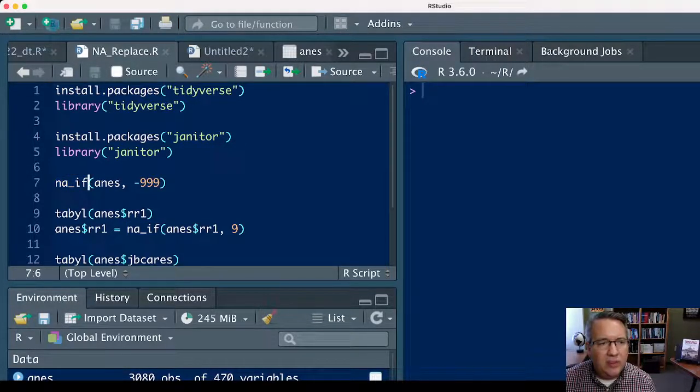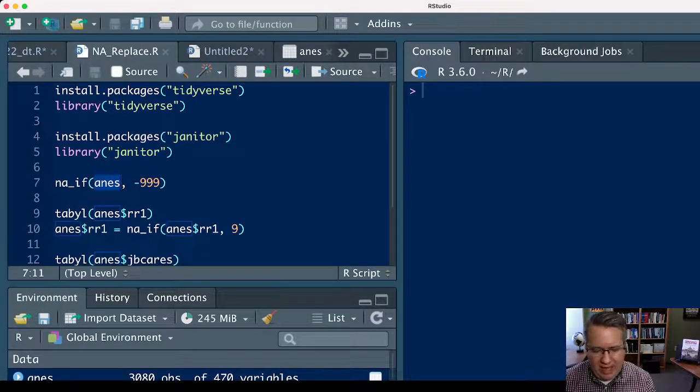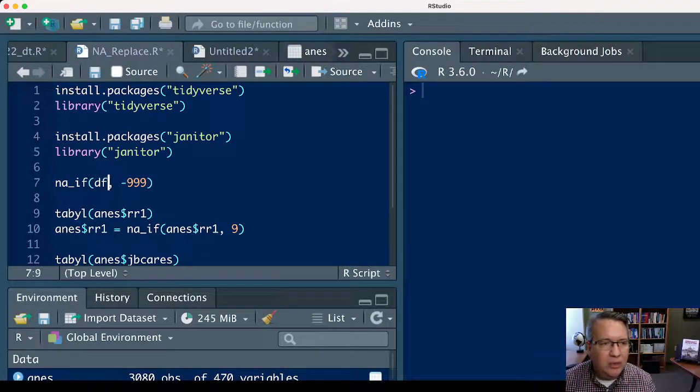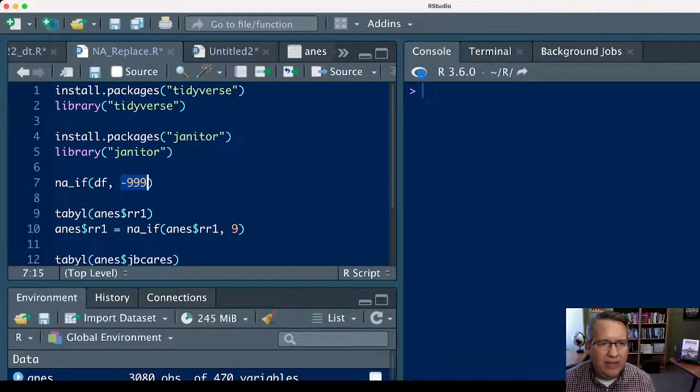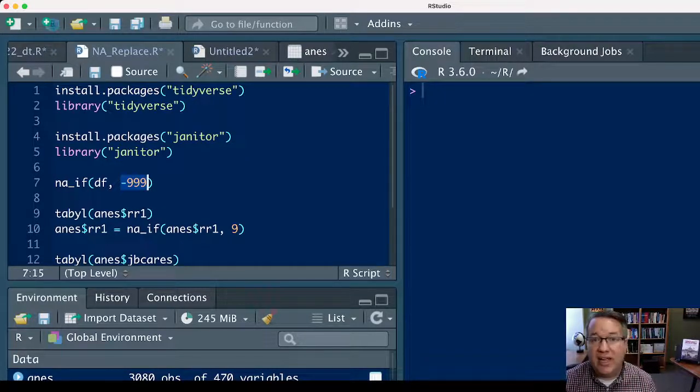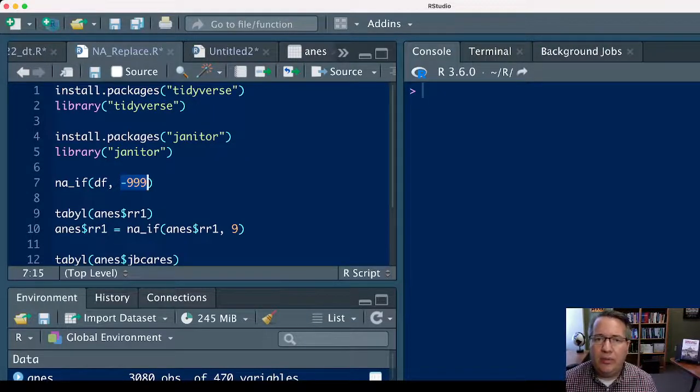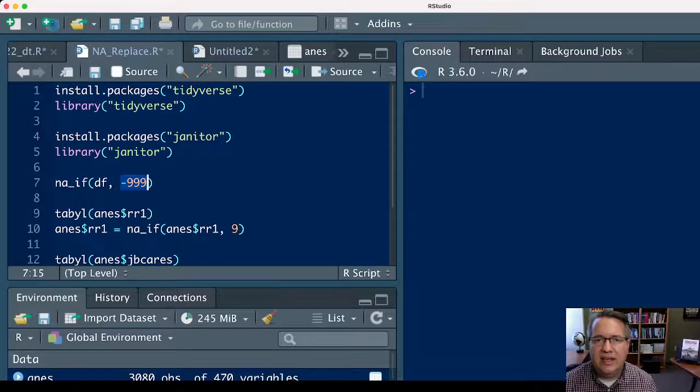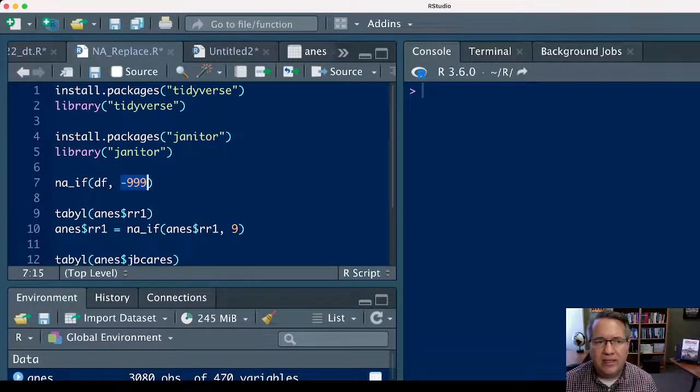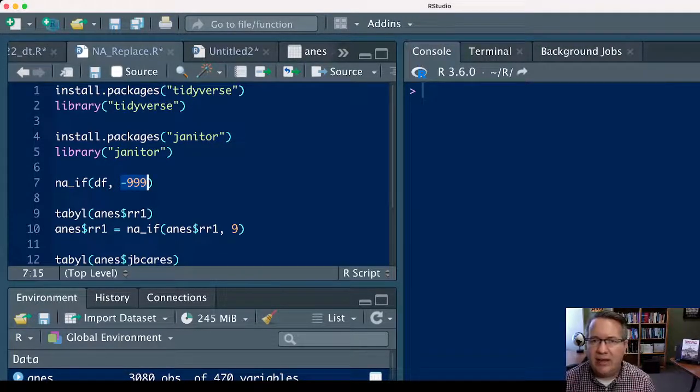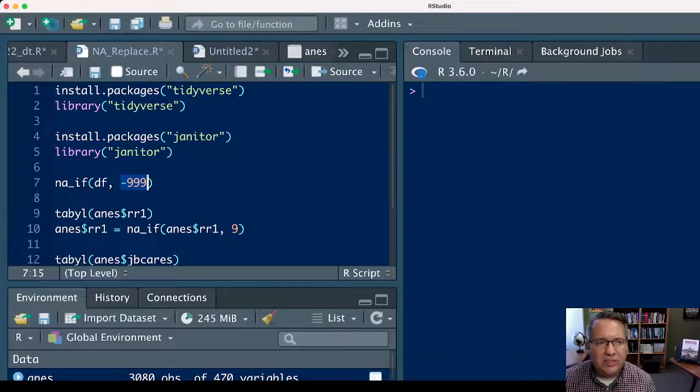Say your data set has a universal missing code, like negative 999, and every variable that's missing data in your data set has the missing value negative 999. In that circumstance, you could just run na_if.